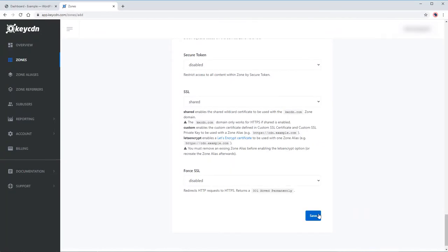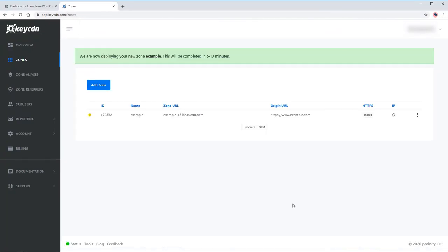Scroll down and hit save. You need to wait for 5 up to 10 minutes.